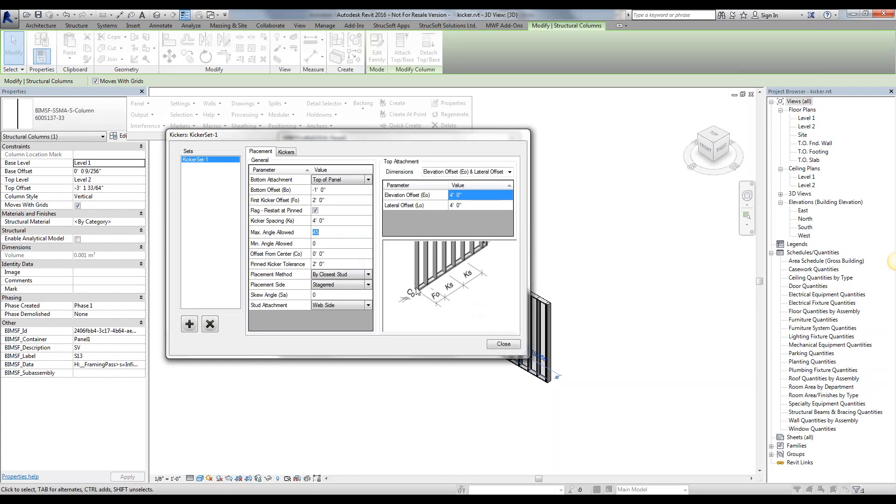Next, laterally, where it gets attached to your stud is going to be right there in the center. So each kicker is going to get attached to the center of your stud. Now, we might want to shift that a little bit by a couple inches. Since we're dealing with six-inch panels, we can go negative or positive three inches. We're going to go ahead and leave it at the center. That's how we want it.